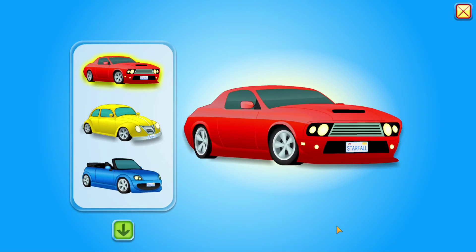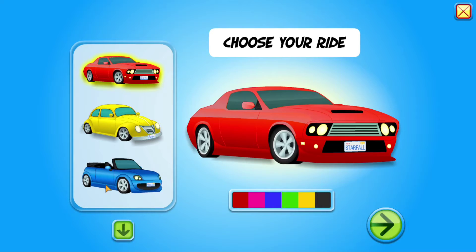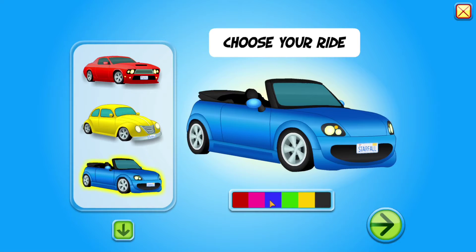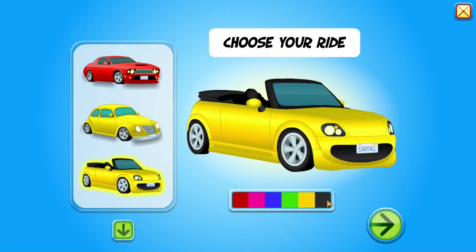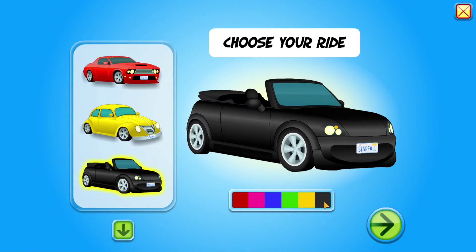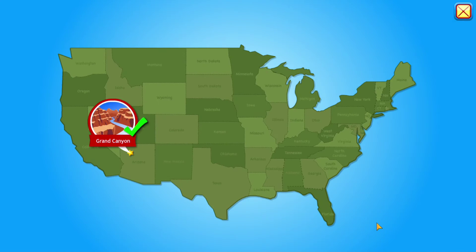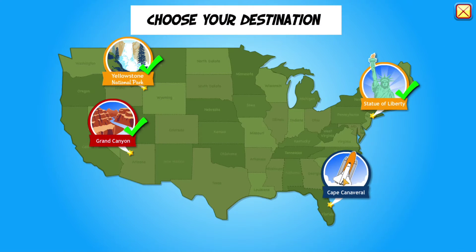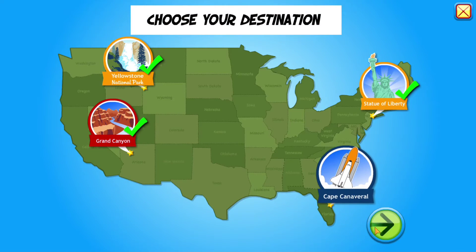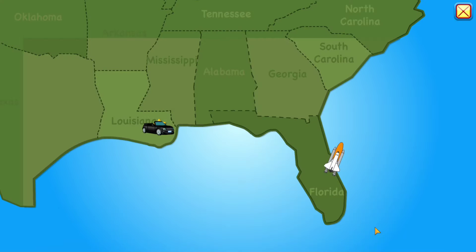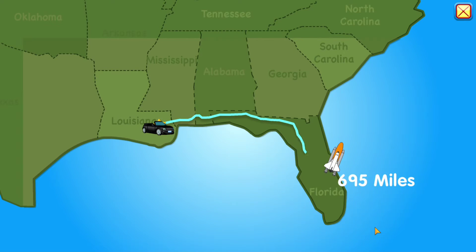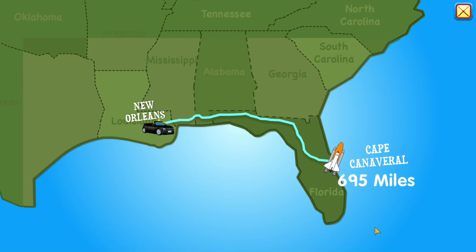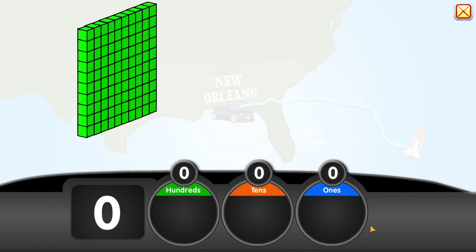Choose your ride. Choose your destination. It is 695 miles from New Orleans to Cape Canaveral.